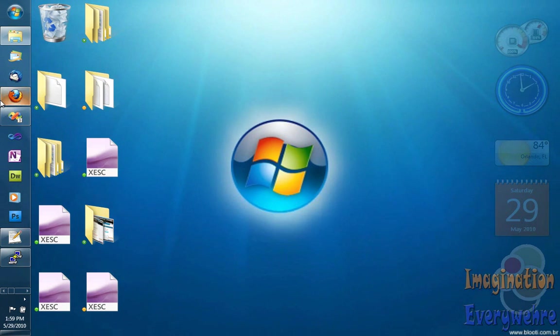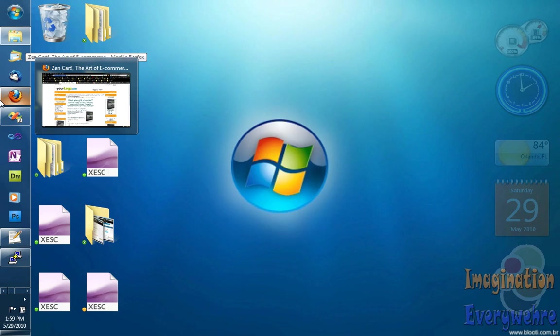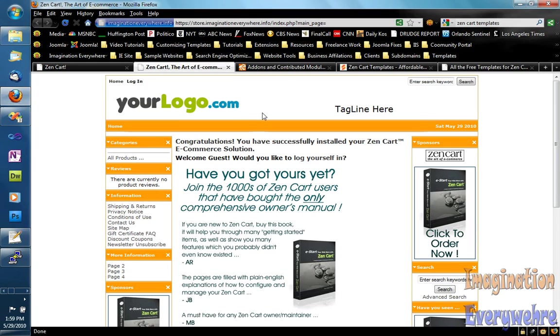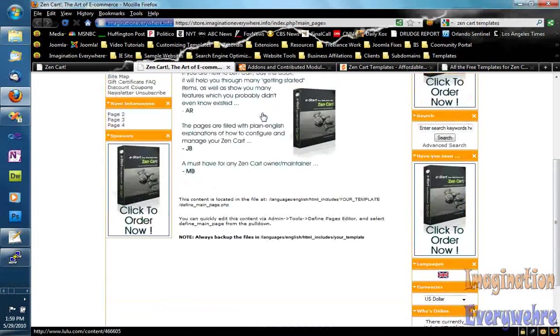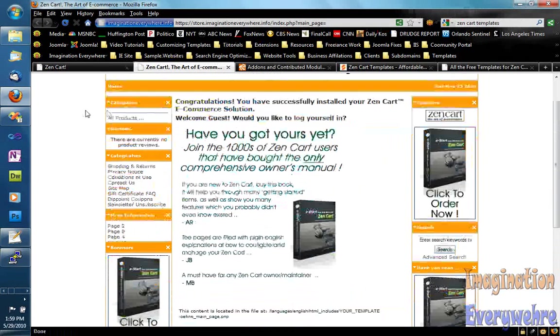We're back with part two of installing ZenCart templates and modules. I did get the template that I wanted, which was the ZJ Orange template, not the Sunflower Orange template.